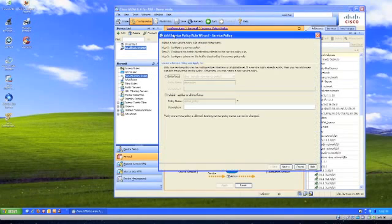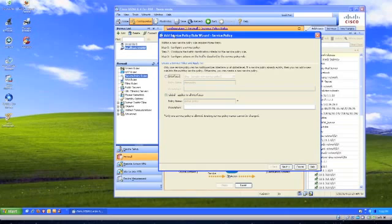We're going to add a new service policy rule. You can either apply a service policy that applies to all of the interfaces, which would be a global one, or you could do one per interface, but only one.